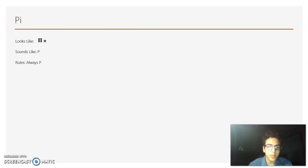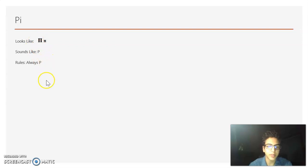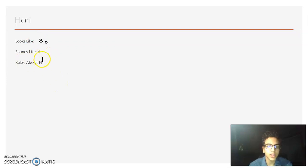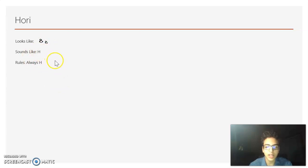Now we have P. It looks sort of like a staple shape, and it always sounds like a P. And Hori — it looks like a backwards S in English, but it always sounds like an H.